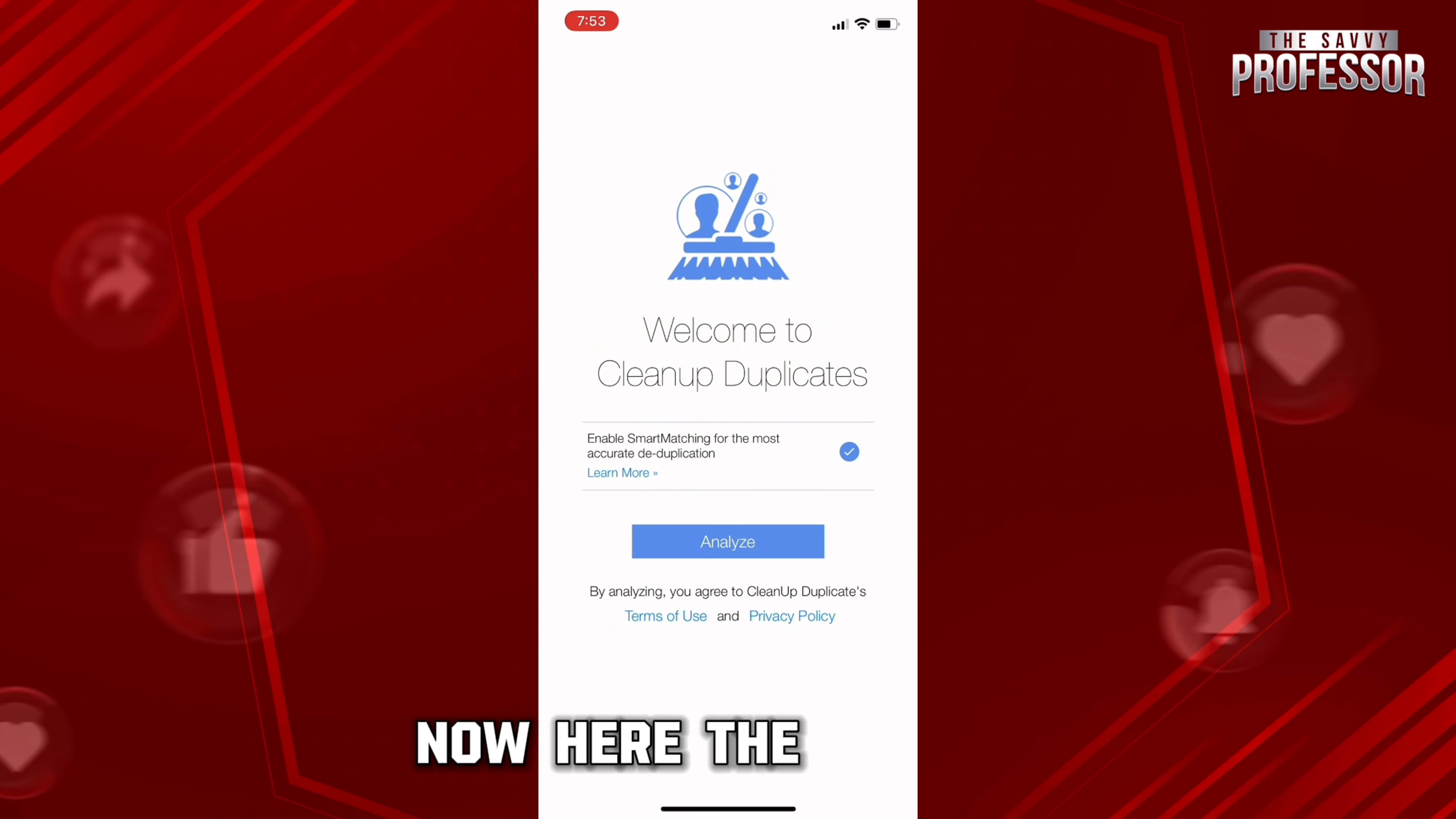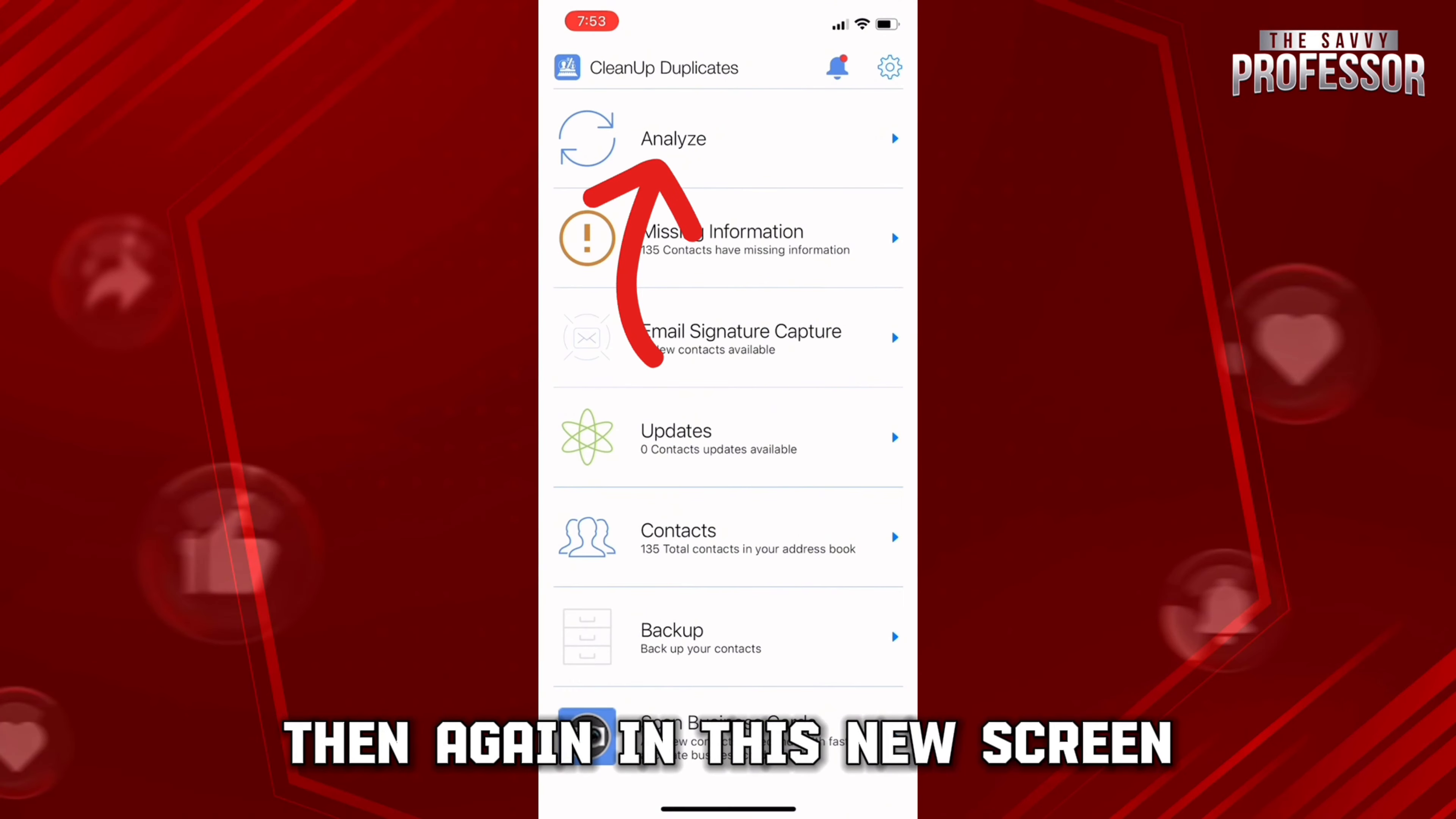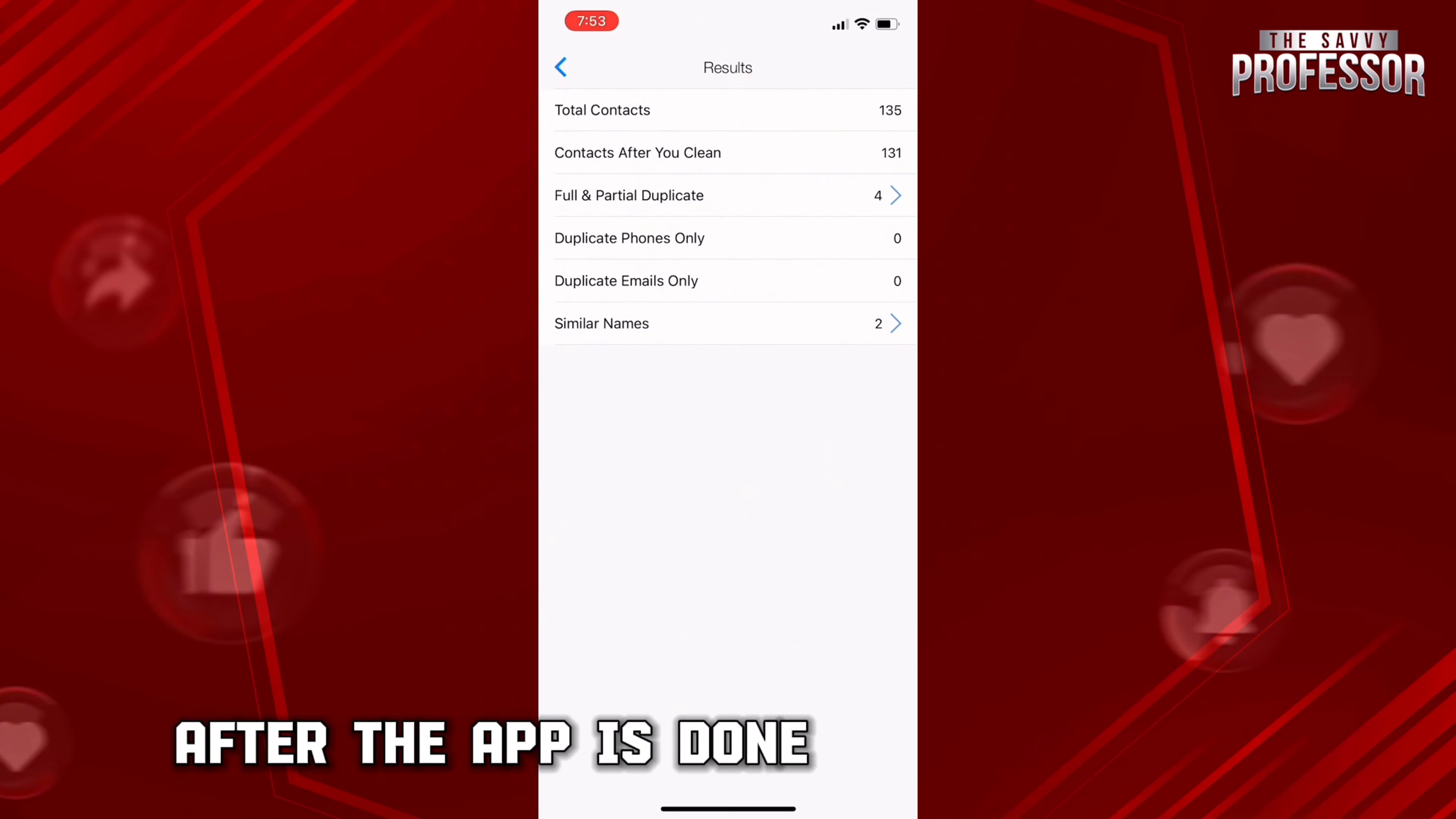Now here the screen will appear in front of you where you need to click on Analyze. Then again, in this new screen, you need to click on Analyze which is right there on the top. After the app is done with analyzing...